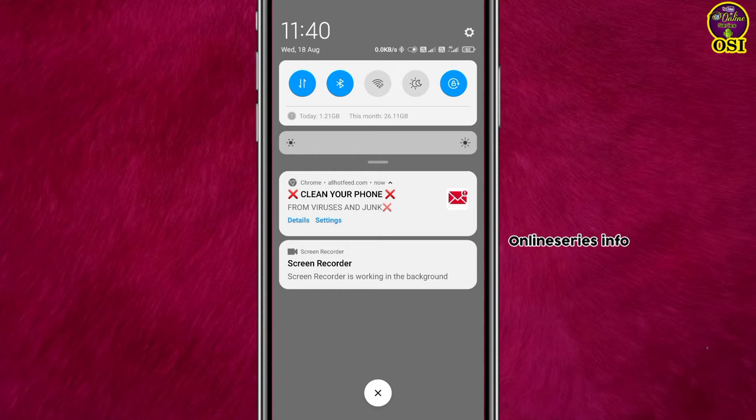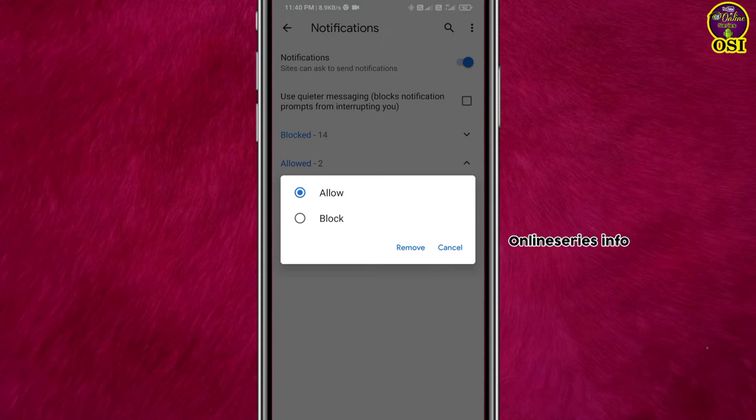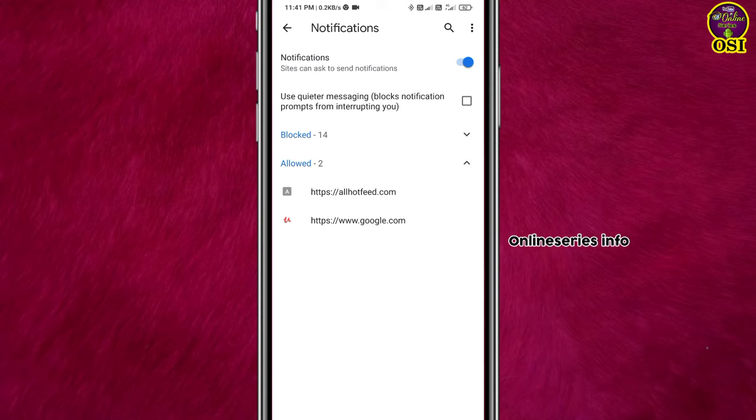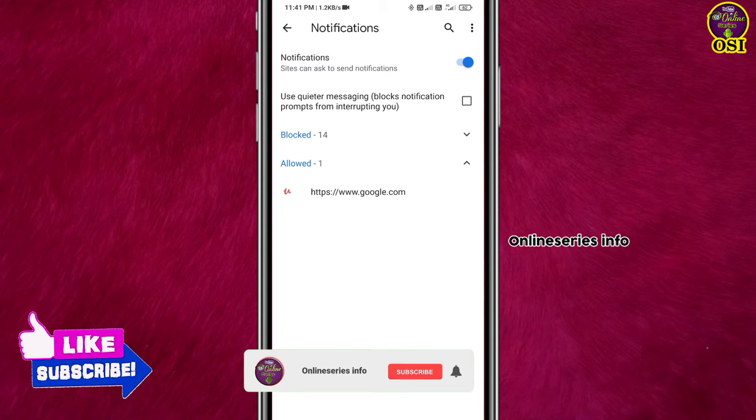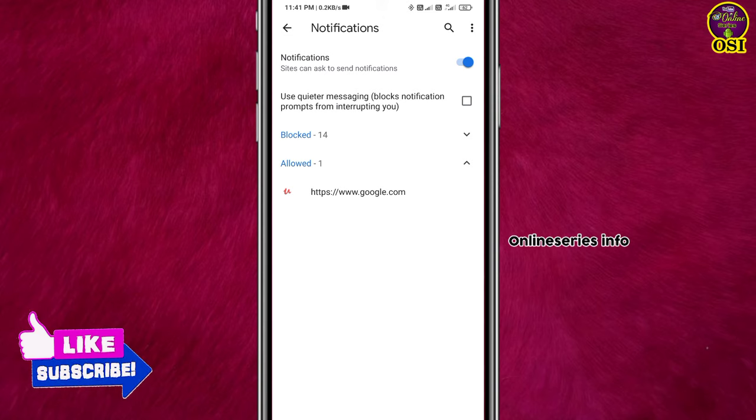Find the website you want to remove. Click on the website, such as Google.com or others. You can delete or remove the website from the allowed list, and you won't receive notifications from it anymore.